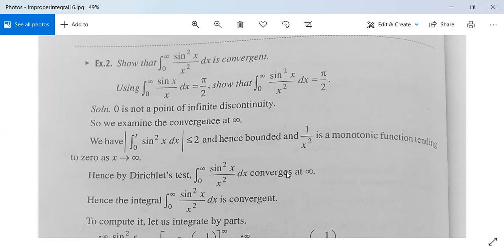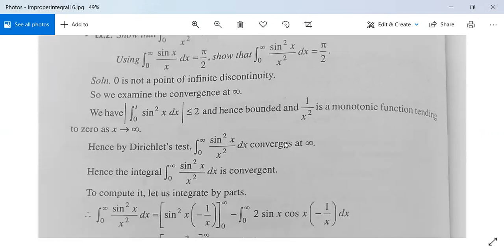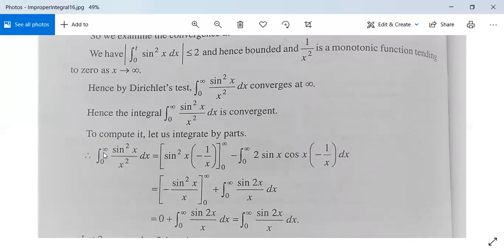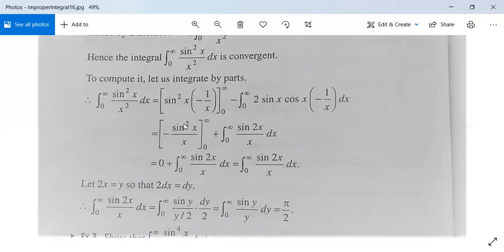So the first part — convergence — is proved, and hence the integral is convergent. Now we need to find its value. Let us integrate by parts: ∫(0 to ∞) sin²(x)/x² dx, taking sin²(x) as the first function and 1/x² as the second function. This gives [−sin²(x)/x]₀^∞ + ∫(0 to ∞) sin(2x)/x dx. The boundary term evaluates to 0, so we get ∫(0 to ∞) sin(2x)/x dx.